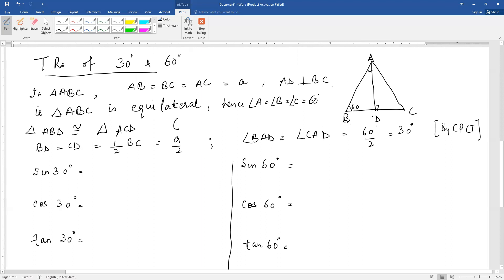In triangles ABD and ACD, these two triangles are congruent. In an equilateral triangle, the perpendicular from A bisects BC. The hypotenuse AB equals hypotenuse AC, and AD is the common side. So by RHS, these two triangles are congruent.